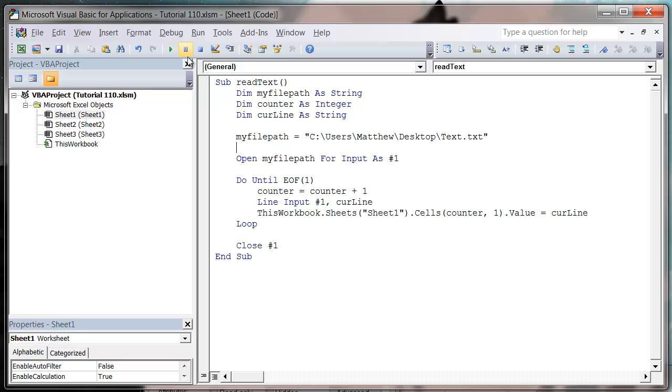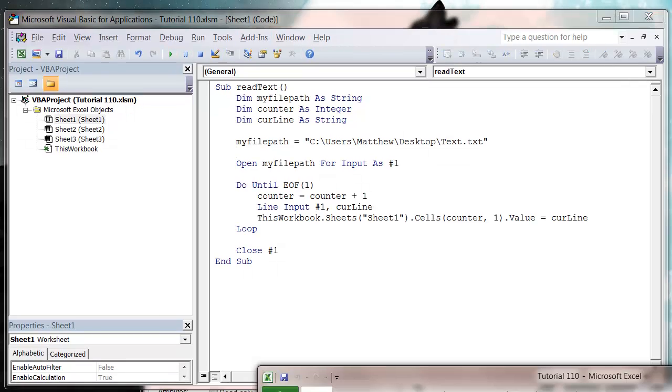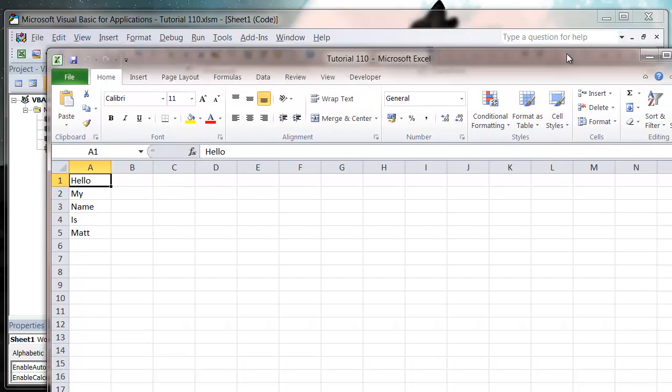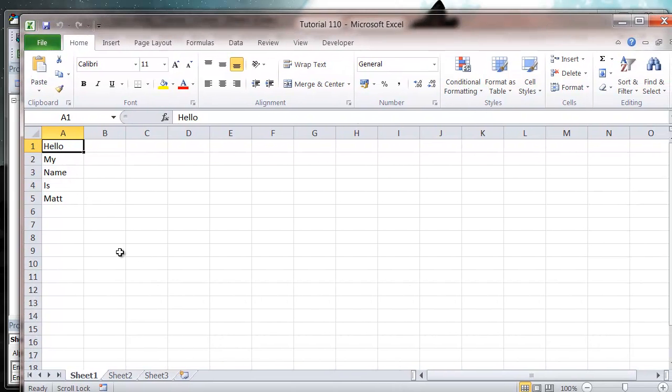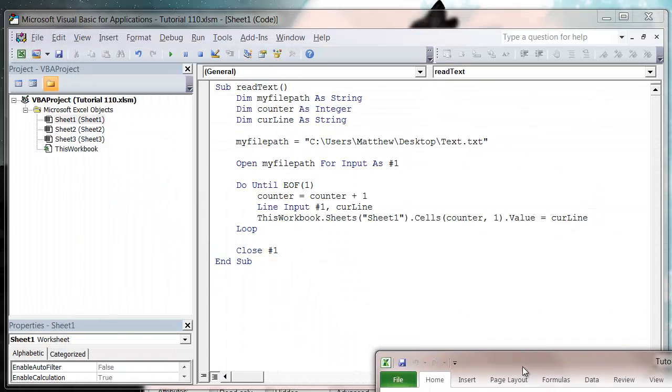And then it's going to close down. So let's press play and then let's bring our worksheet up and you'll see it's filled in. Hello my name is Matt the same way that it appears in our text file.